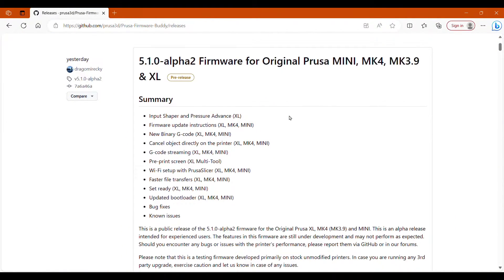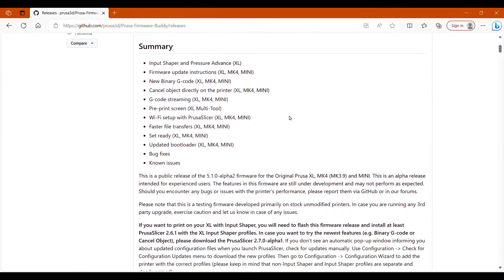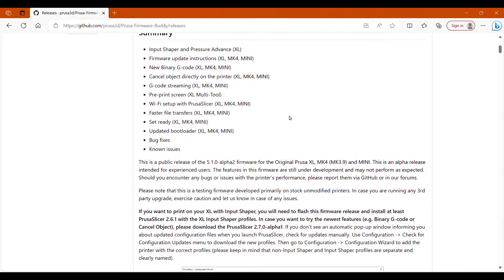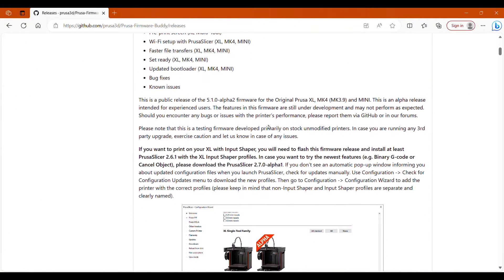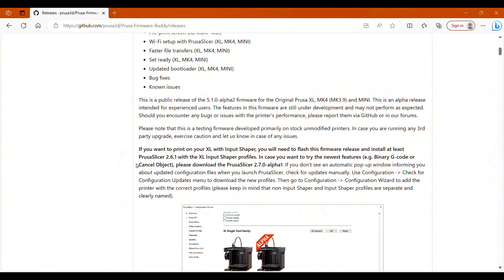If you are looking for the Input Shaper for the XL, I would not start with installing the firmware. What I would recommend is to start in Prusa Slicer and to look at your profiles and see what prints will improve and how much they will improve with this adjustment.